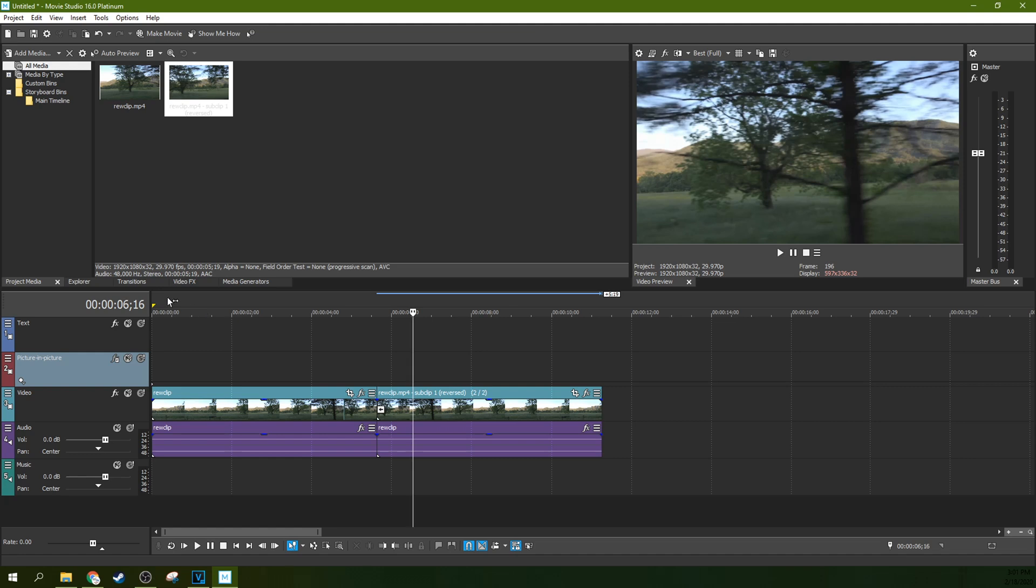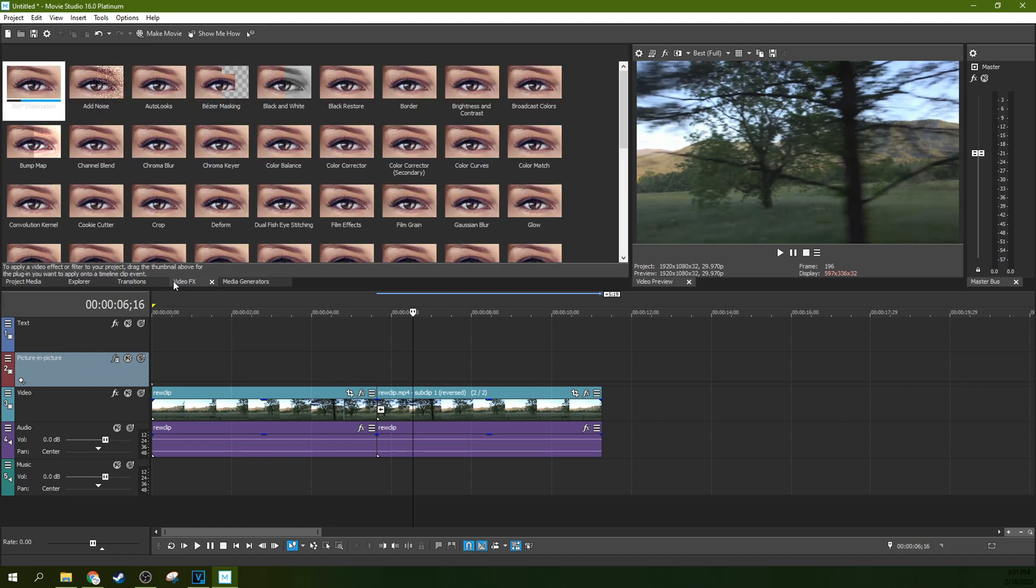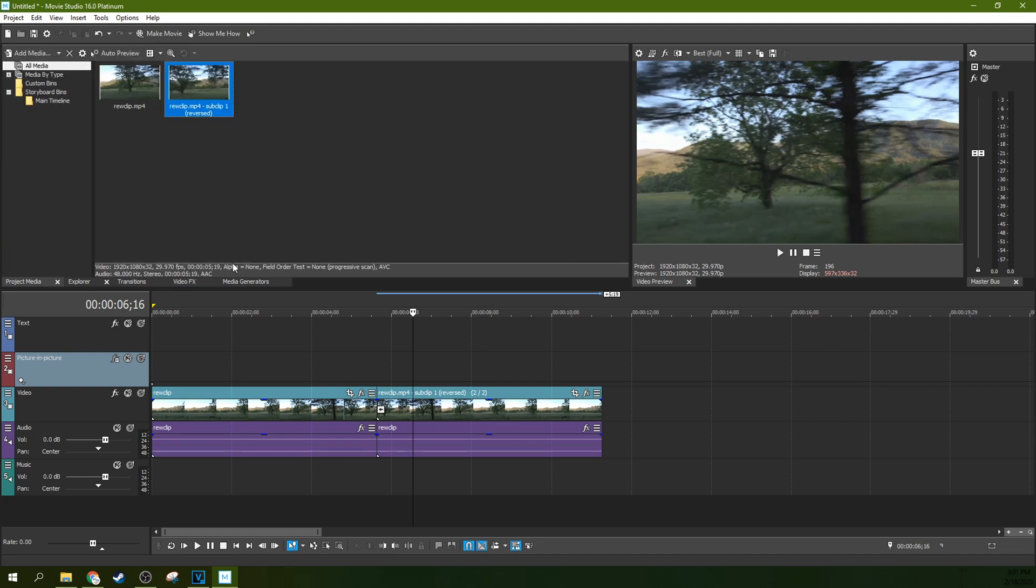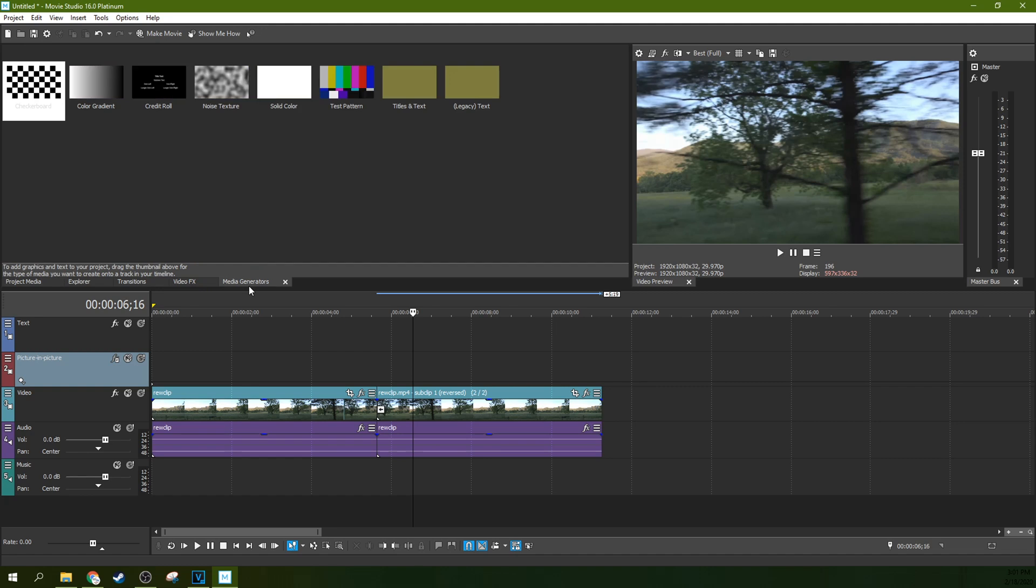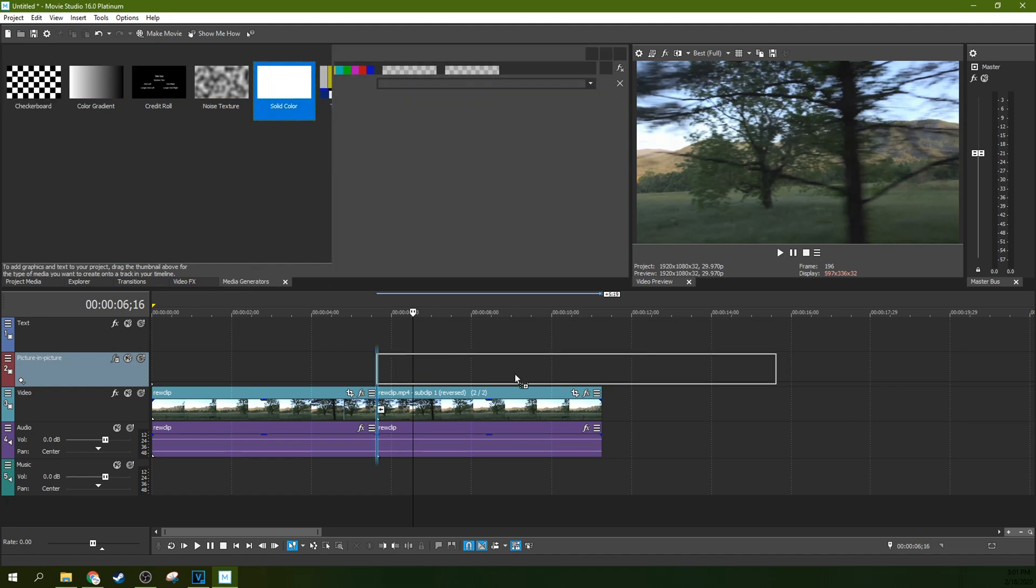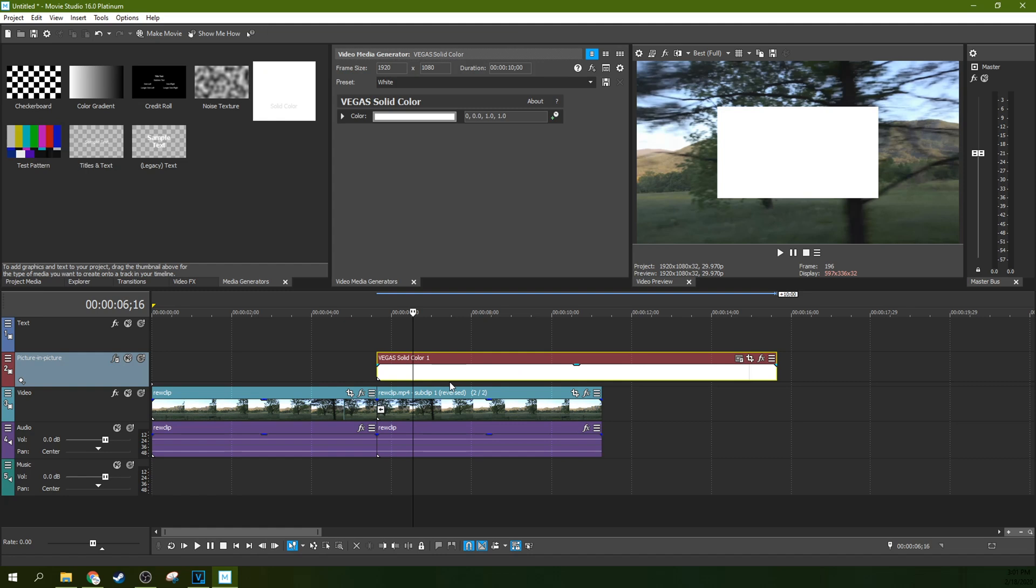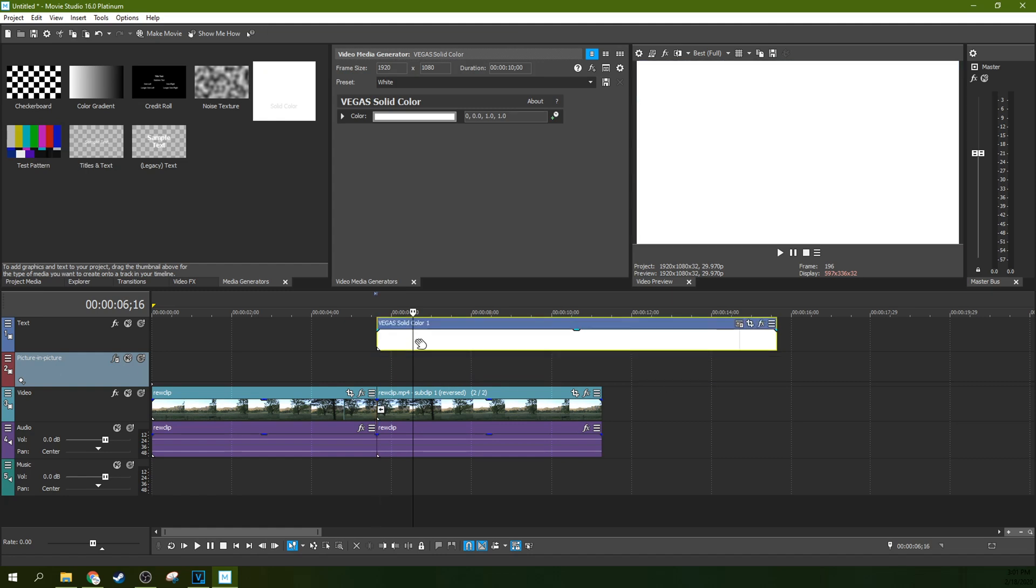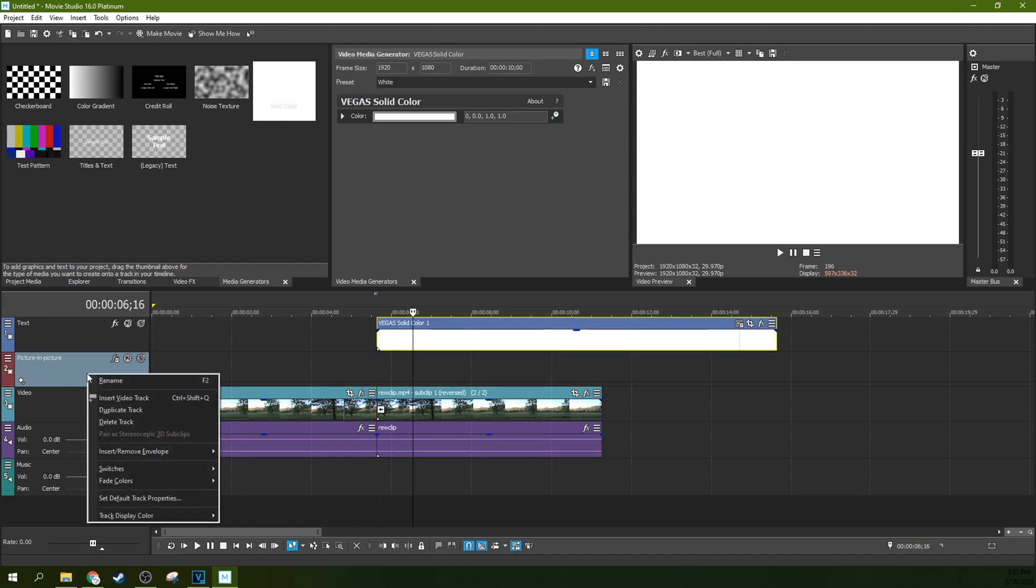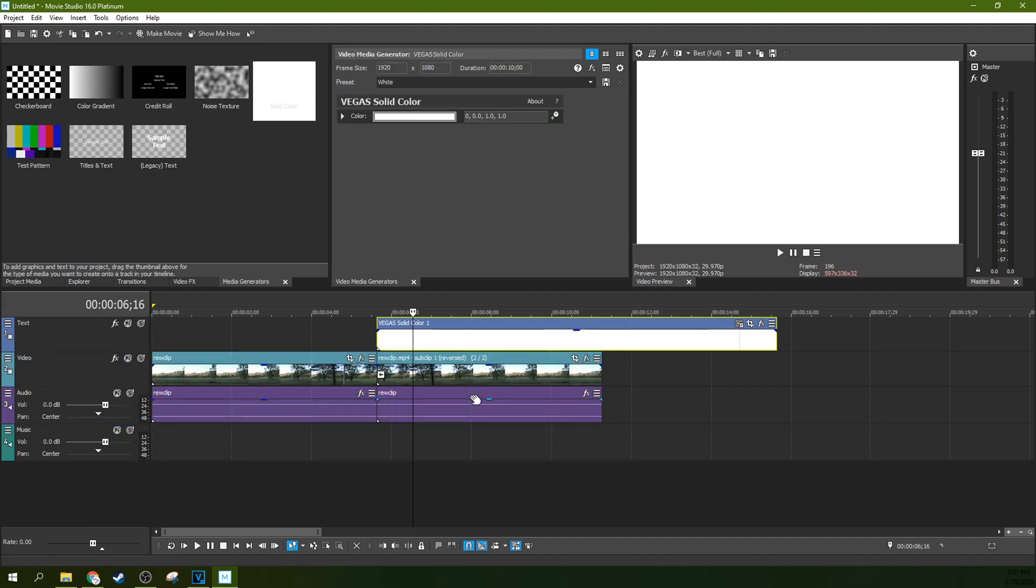One of the first things, my VHS would always get darker. If yours gets brighter, then you would want to use white, but mine always got darker. So I'm going to go to media generators, solid color, and I'm going to drop that solid color in the track above. Actually, I'm going to drop it in the text track and I'm going to delete the picture-in-picture track because it's always in my way.